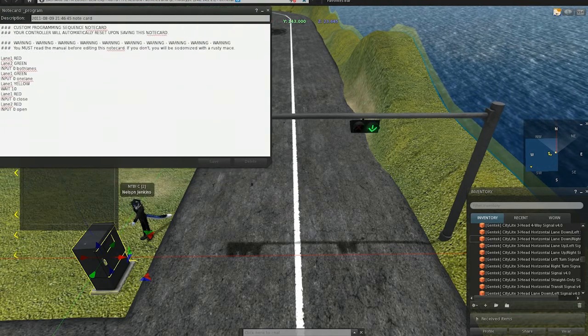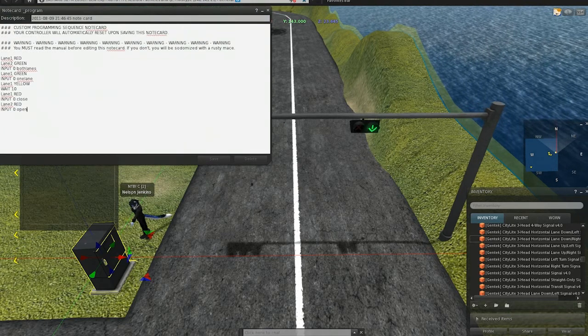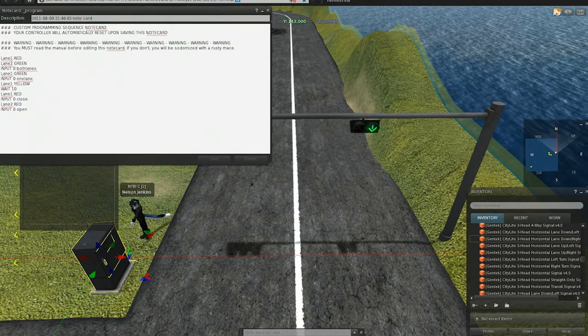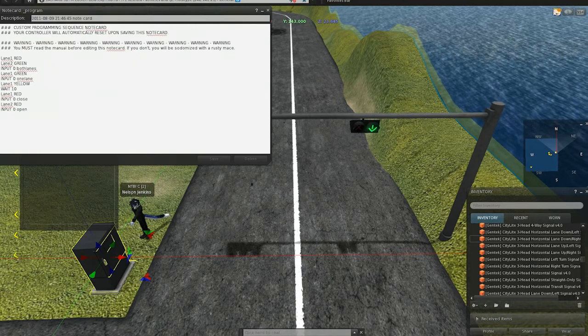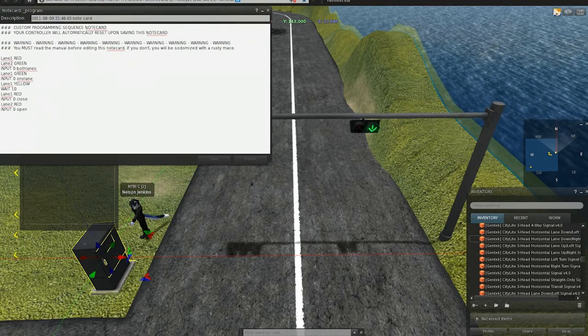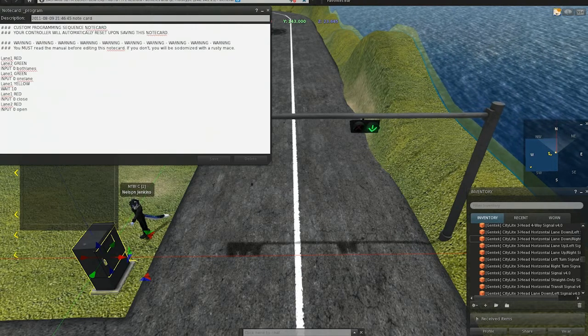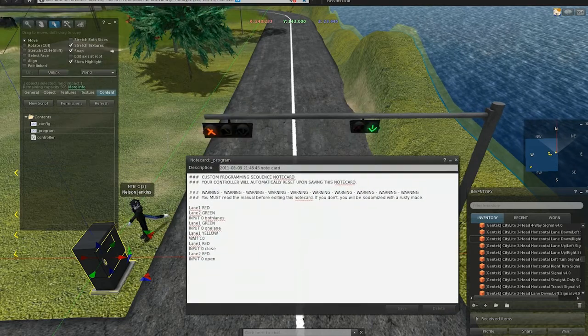That'll make sure that it loads the program notecard here. Now, the program notecard I already made. What this does is it'll set lane 1, which is the left lane, to red, and lane 2, which is the right lane, to green, which is what we have now.